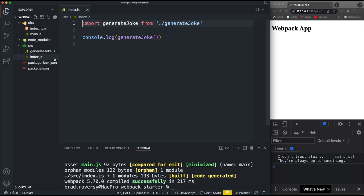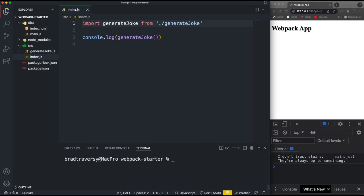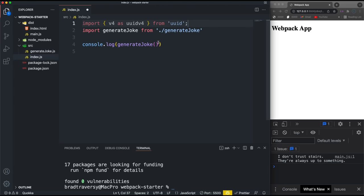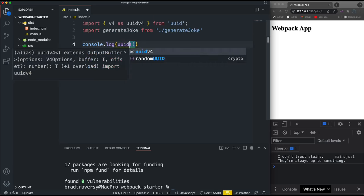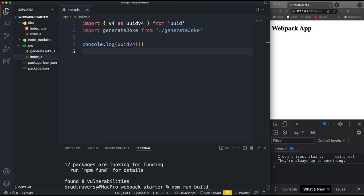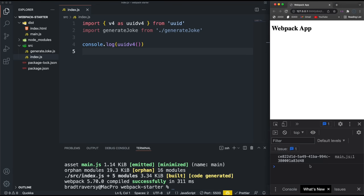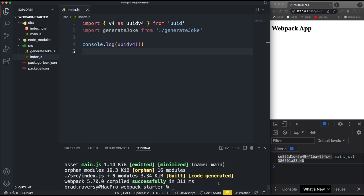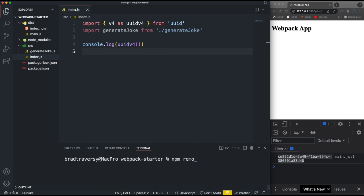We can now import and export our own JavaScript modules, but we can also use npm modules. As an example I'll install uuid, which generates a UUID number. I'll import it in index.js and console log the uuidv4 function. If I just reload, it won't work — I have to rebuild first with npm run build. Now it logs a UUID. You can install any npm modules you want and use them. I don't actually need this module though, so I'll remove it with npm remove uuid.